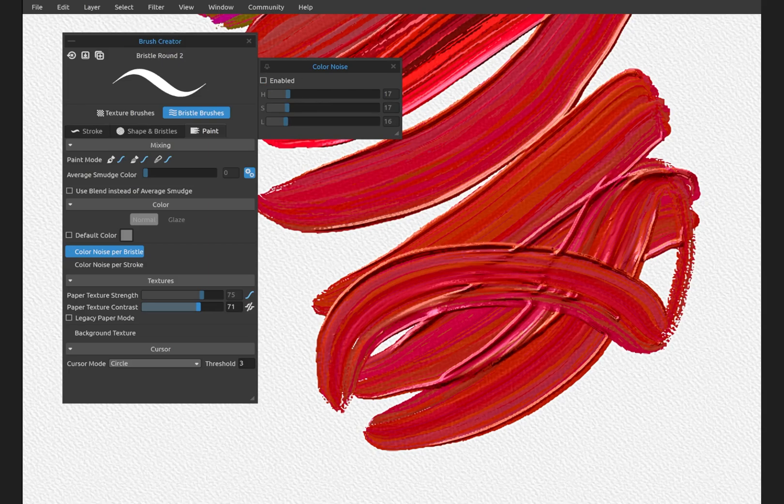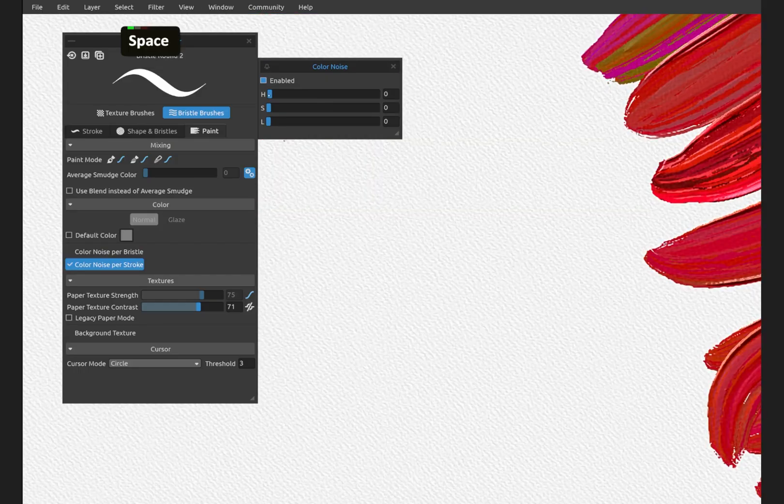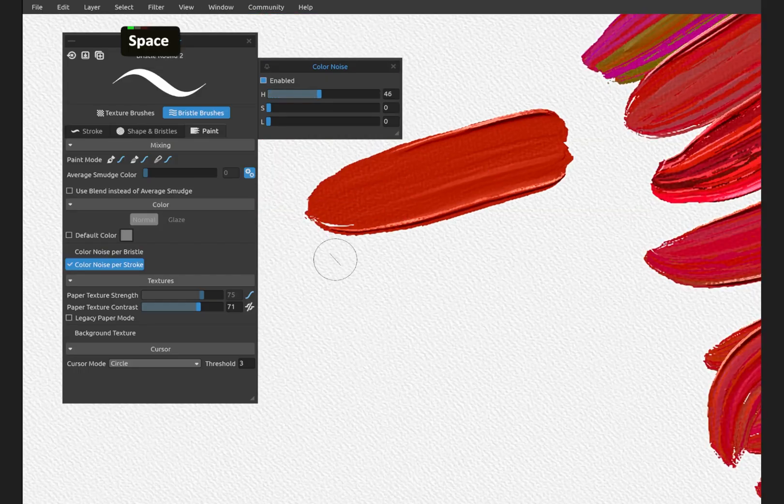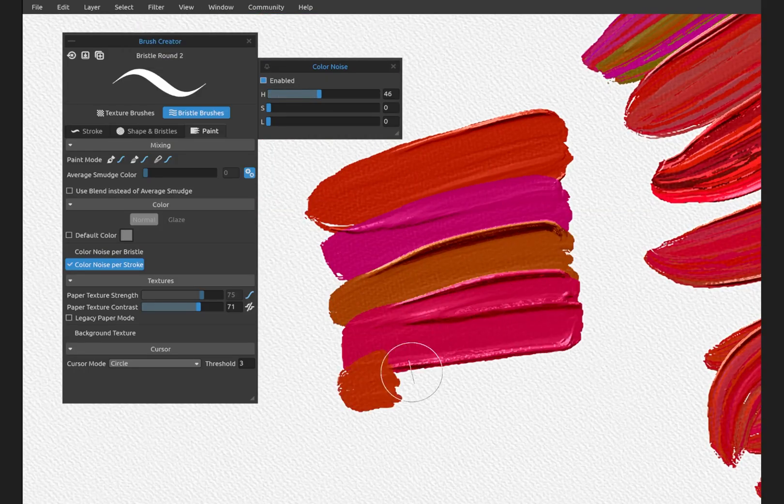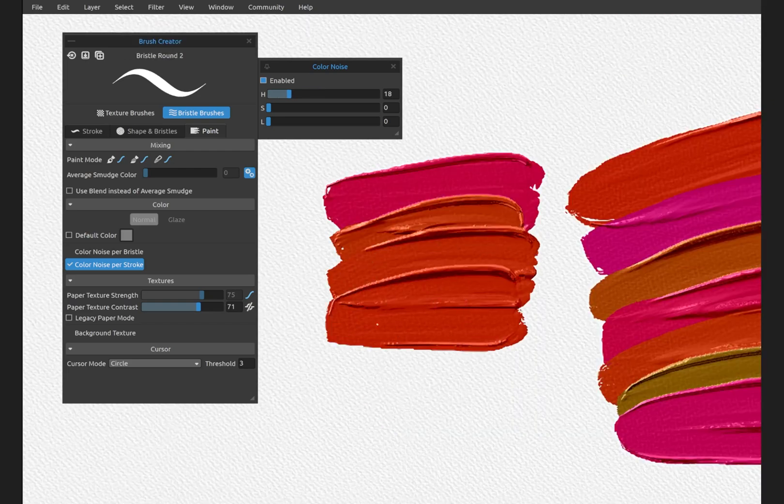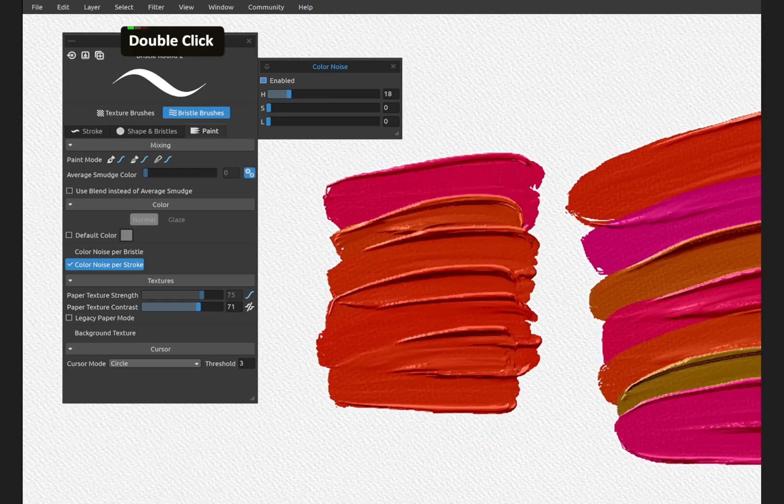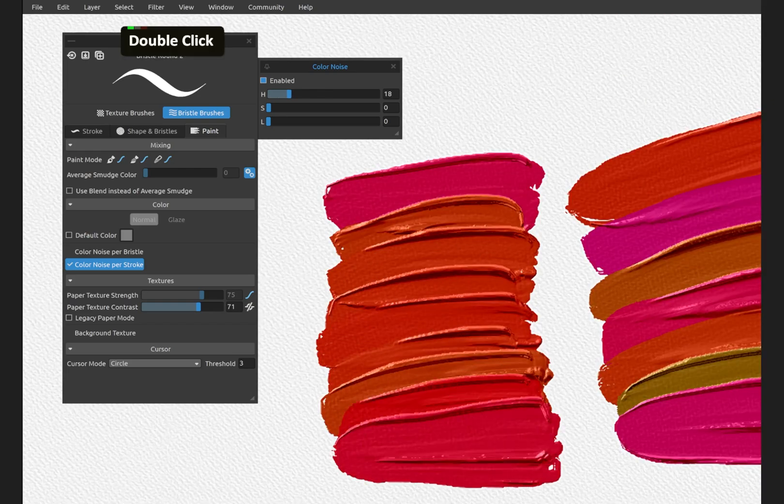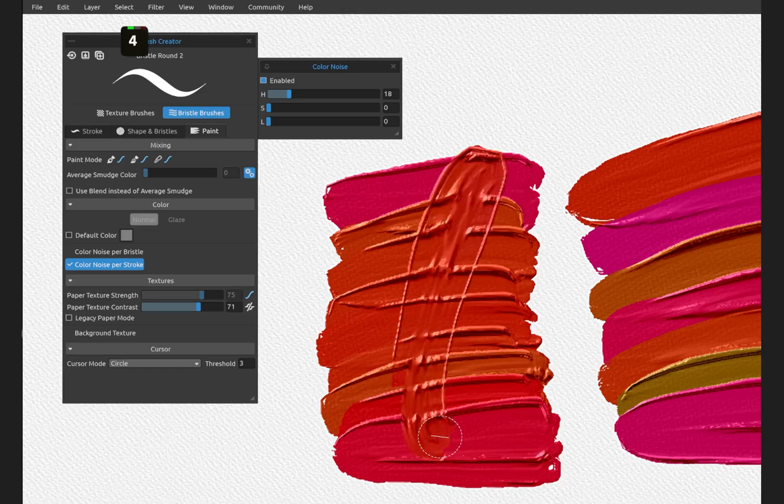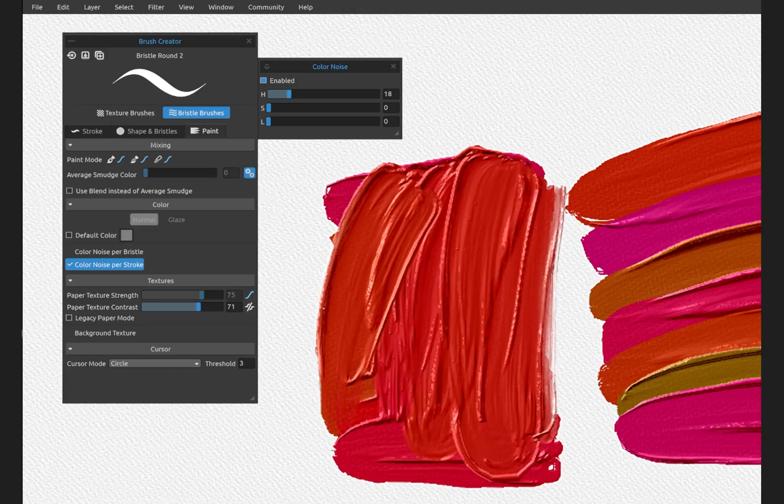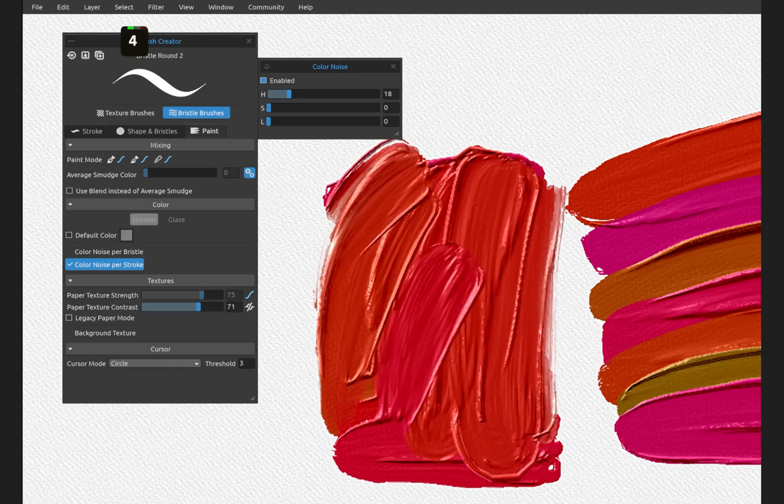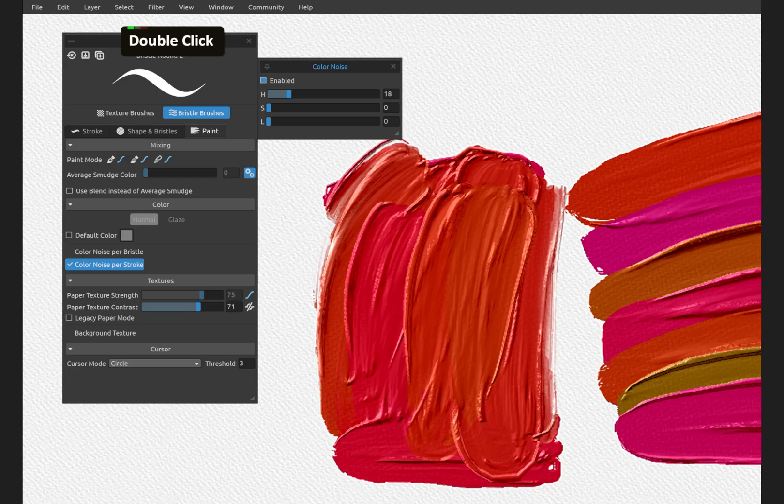Let's disable that and do color noise per stroke. Let's bring the hue up and get subtle variations with every single stroke without having to fiddle with those different colors in the color picker. Blend them together. Create very natural looking paint strokes.